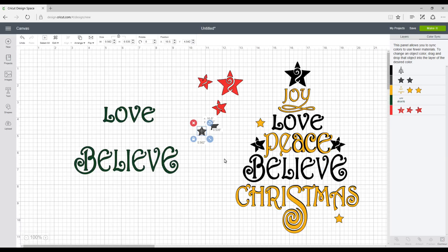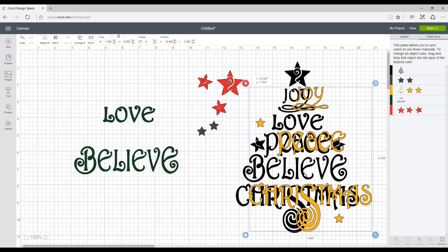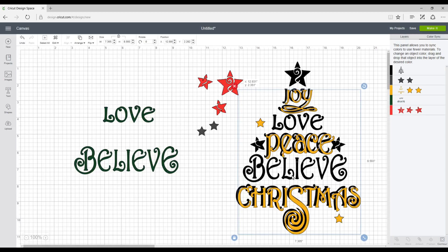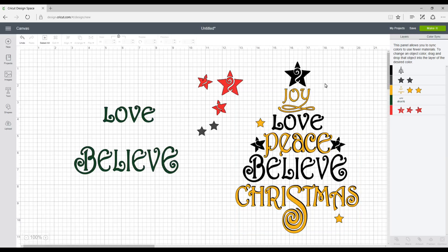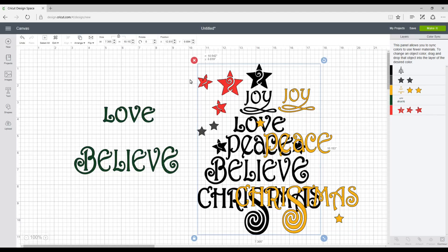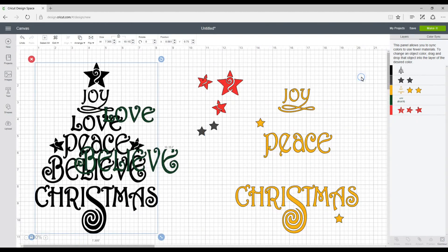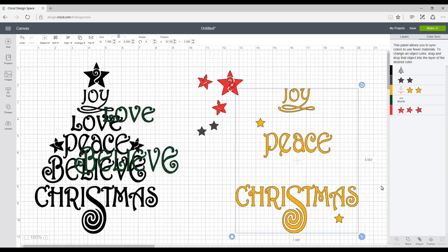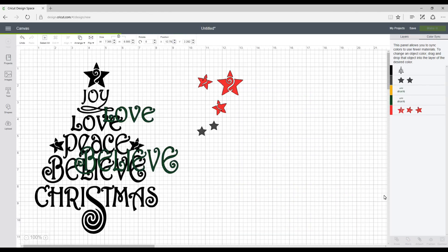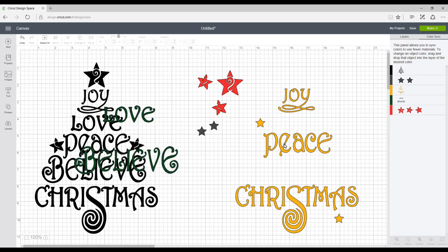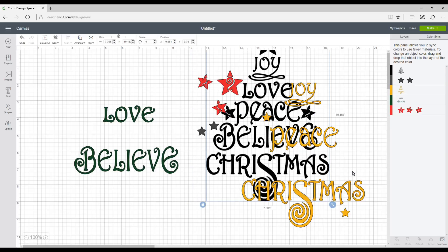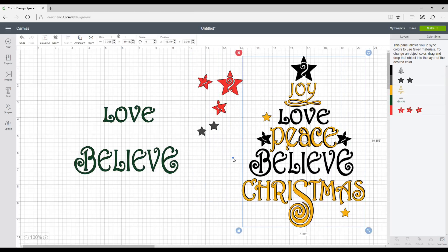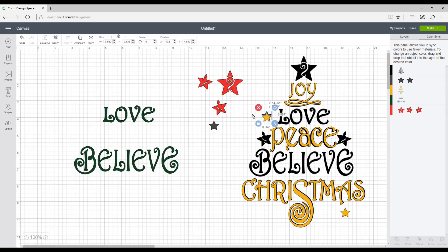So now we're going to remove the background. So we're going to click on that and move it away. And then we're going to highlight these and we're going to click weld. So that's now welded all our stars together. So then we're going to get our background again and we're going to move it back there. So then we're going to get our stars and place them on top of our yellow stars. So what we need to do is we need to arrange them and move to front.